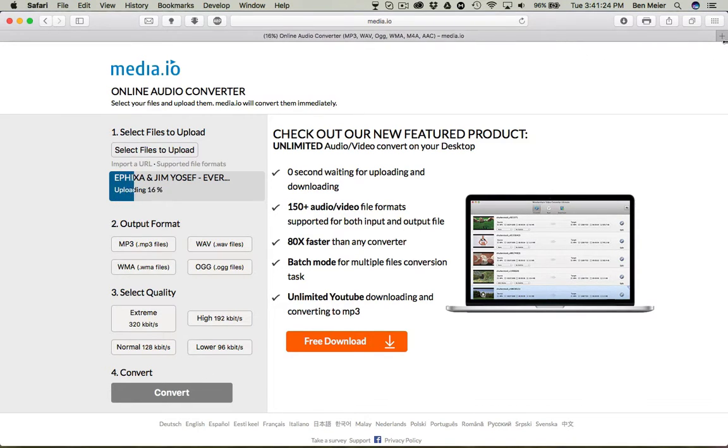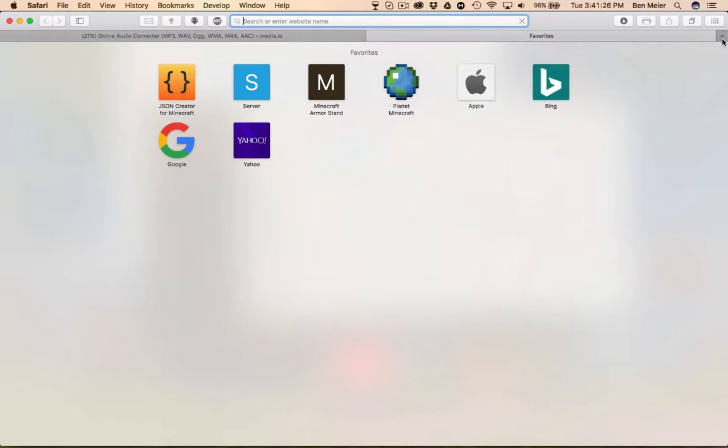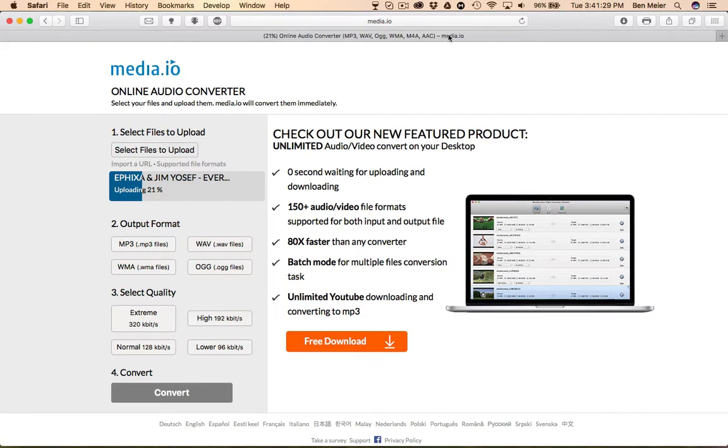I'm going to take the first one, which is Asphyxia by Jim Yosef — Everlasting NCS. Then for output format you're gonna click .ogg. You can choose whatever quality — I'm gonna do extreme. Then press Convert, and it'll upload and start converting.